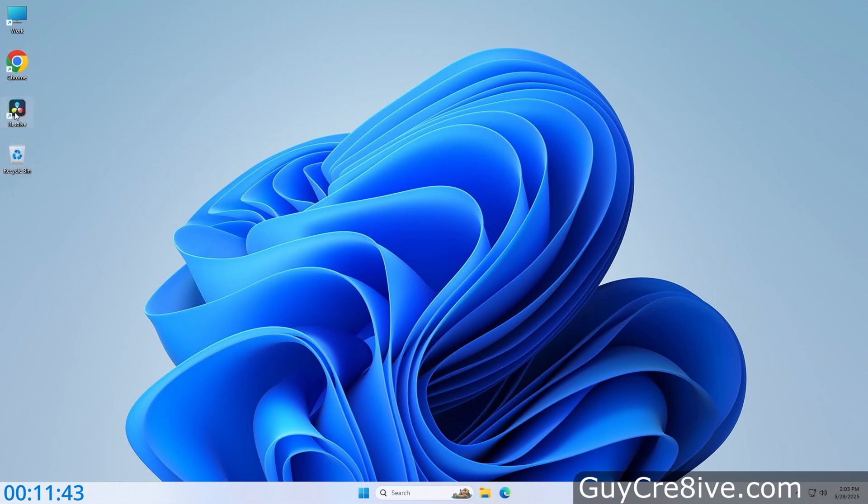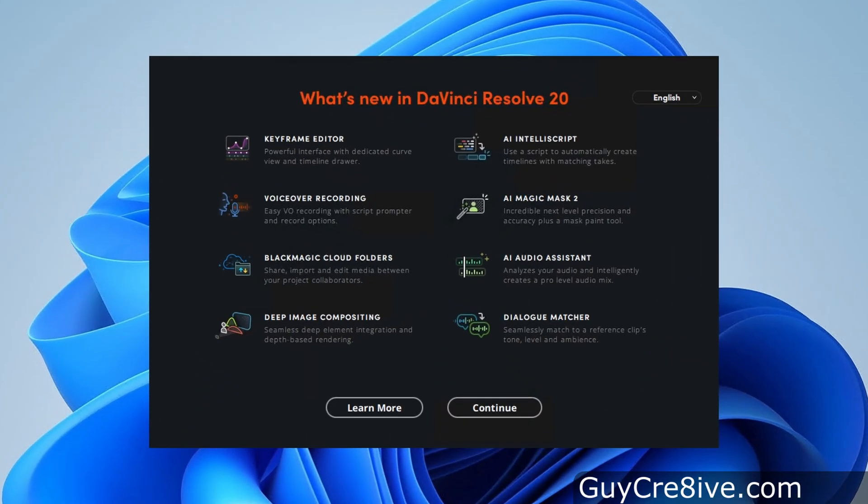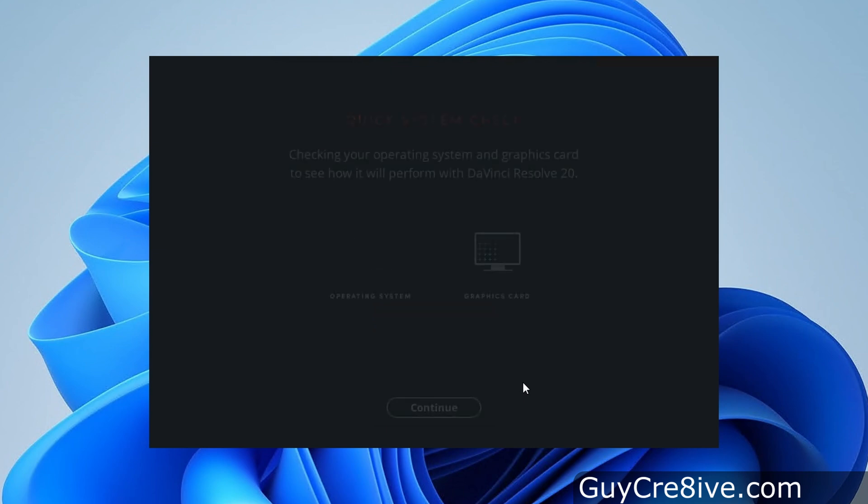Then I can just double click on it and DaVinci Resolve will start up and take me through a setup process when it first loads. So after reading what's new, I'll click on continue and then on quick setup to go through a system check to make sure I can run the software with decent performance.